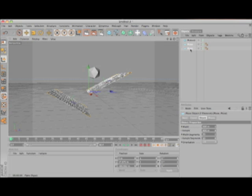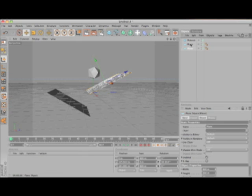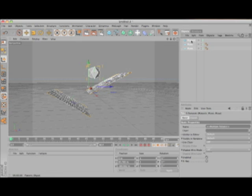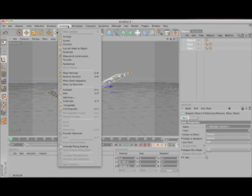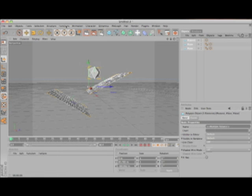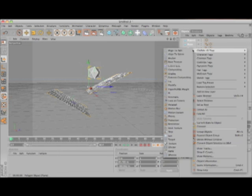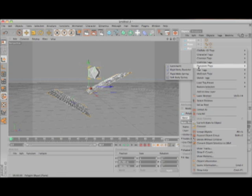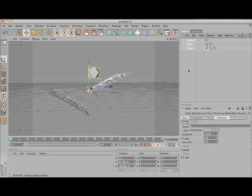Now, select all of them, and either press C to make them editable, or go into Functions and you'll see it right there. Then right-click, go to Dynamics Tag, and choose Rigid Body Dynamic.